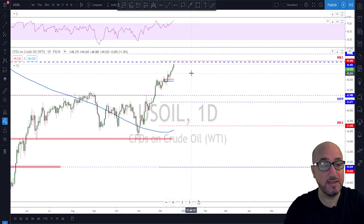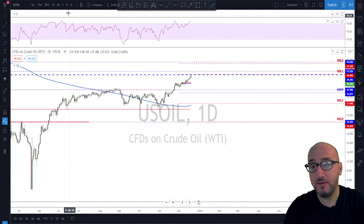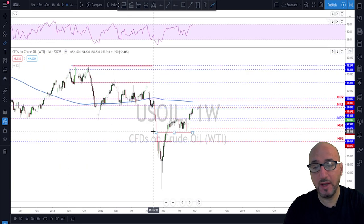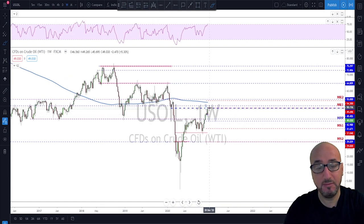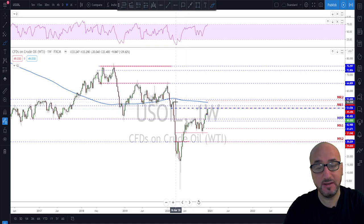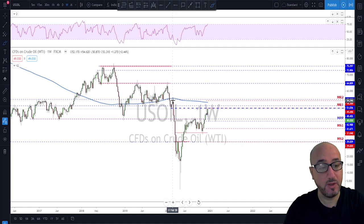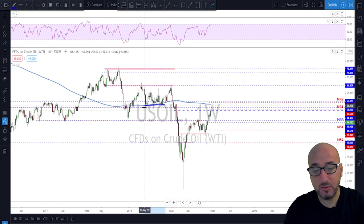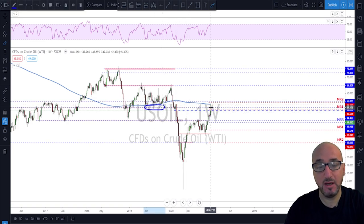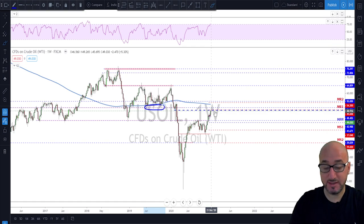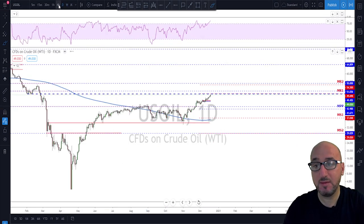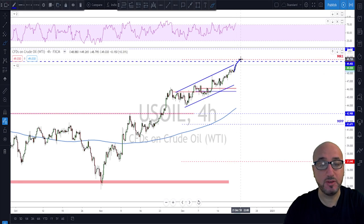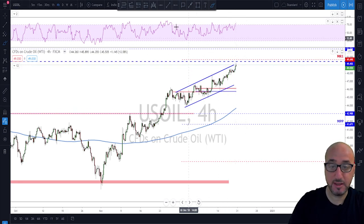Oil is still bullish and I'm still expecting oil to at least touch the 50 level — there is not much left to go. Looking at the weekly timeframe, the next real swing high we have is at around 55, but the 50 is an interesting level. It was previous support and it might now act as potential resistance, so continuation to the upside until 50, and then start looking for a potential rotation down.